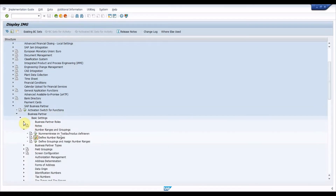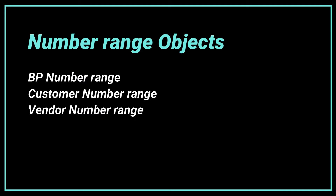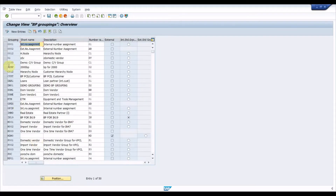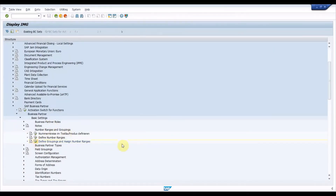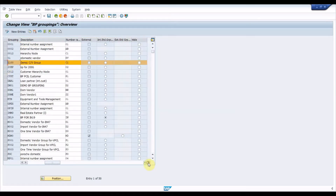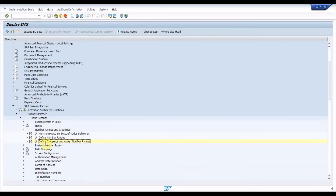Execute Number Ranges and Grouping and create number ranges for BP generation. Note that in the S4HANA system we have three different number range objects: the business partner number range object, the customer number range object, and the vendor number range object. Execute Define Groupings and Assign Number Ranges — under this node go to New Entries, create a BP grouping, and assign the number range created in the previous step. Internal and external standard grouping options can be set to one of the BP groupings, used for creating a business partner in the background from other processes, for example creating an employee business partner with an internal or external number range. Execute Field Grouping.